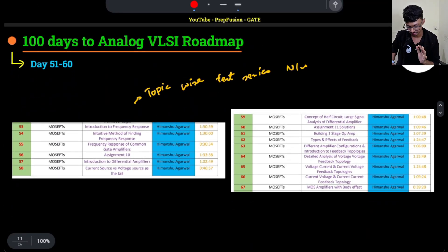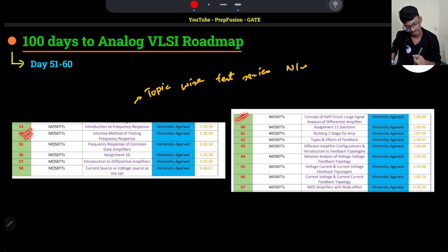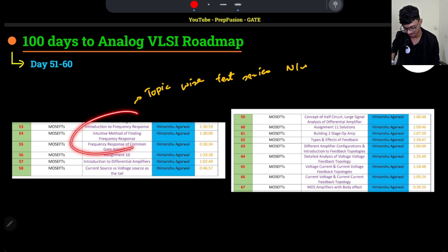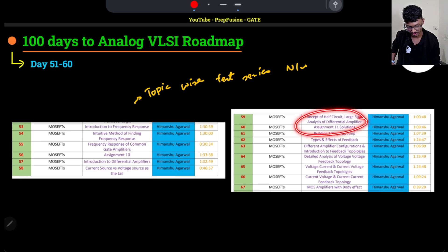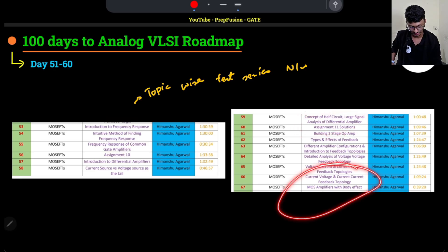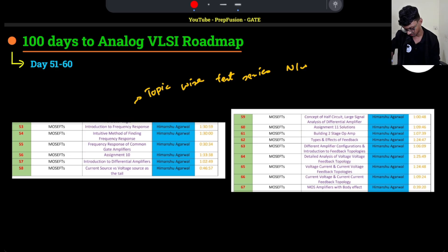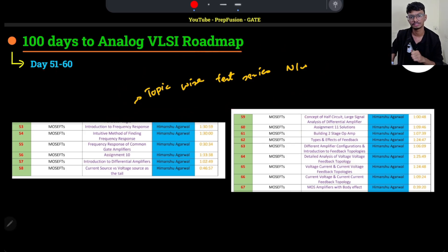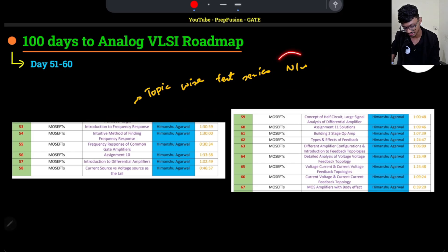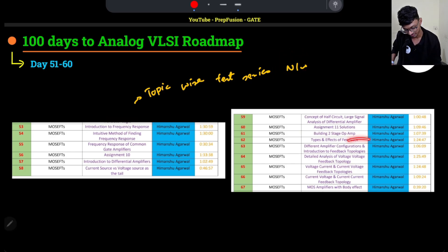Another 10 days are provided to cover Part 2 of MOSFET, which includes frequency response, half-circuit concepts, MOS amplifier body effect, and related topics. From day 51, start the topic-wise test series for Network Theory — either from our course or any other resource — while finishing up the MOSFET content.